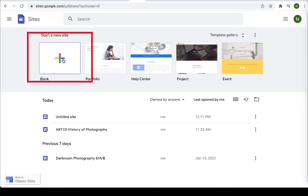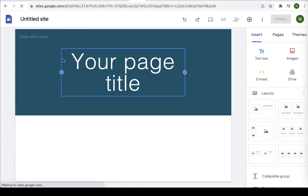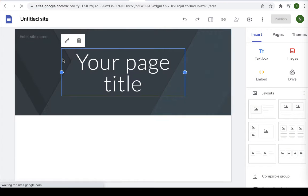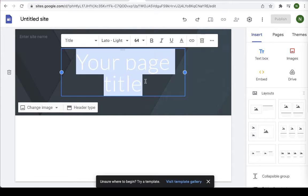Feel free to explore the pre-made templates as well. I just find it easier to use the blank template. Your template is going to start with a cover page with the title area. Go ahead and title it whatever you like.